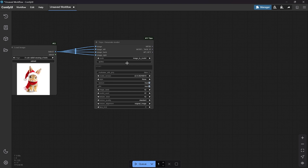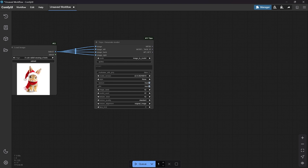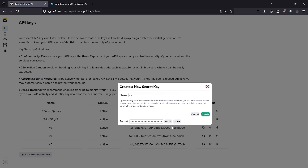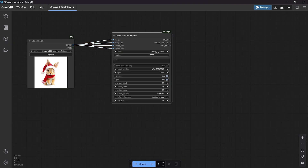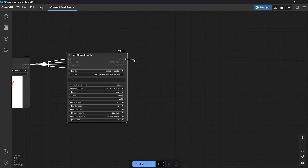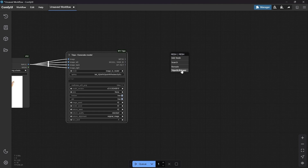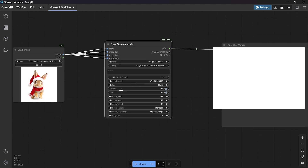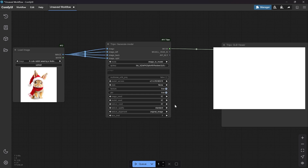We need to switch to image-to-model mode, then insert the API key — so you need to create a new API key, then copy and paste it right here. Then right-click and add a Triple GLB Viewer. By default it comes with the Triple GLB format, texture enabled, and also PBR texture. I suggest version 2.0 because it's faster and gives more coherent results.